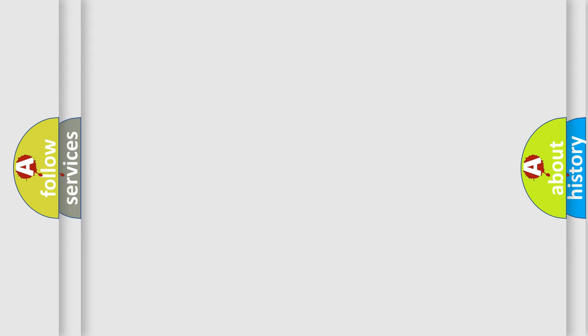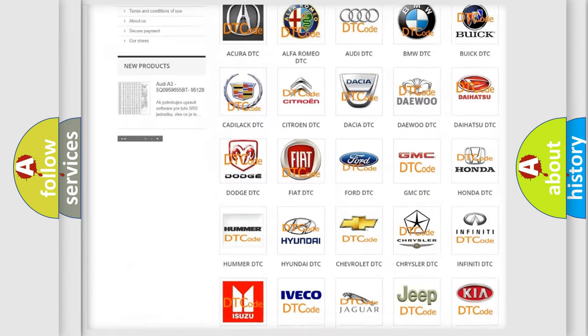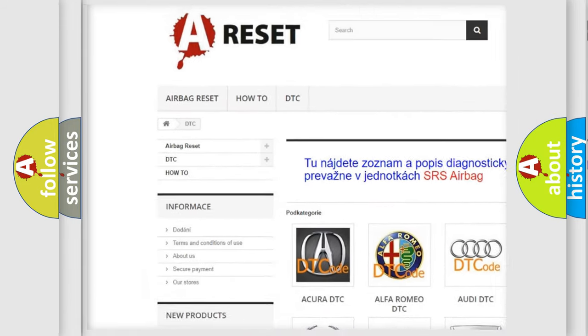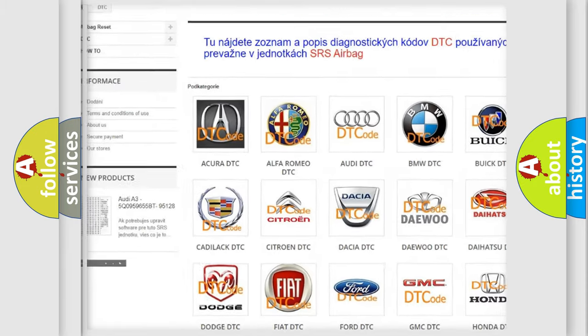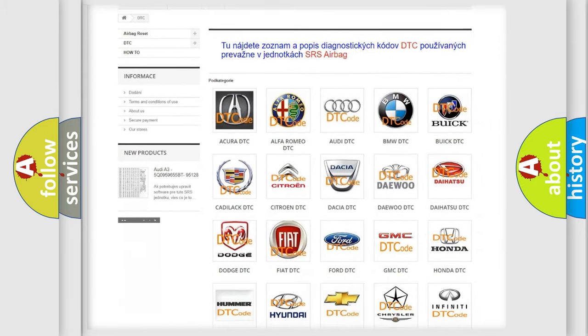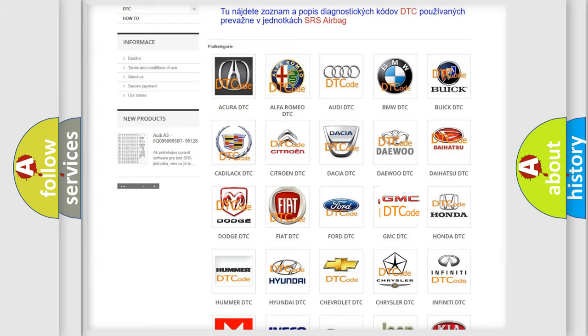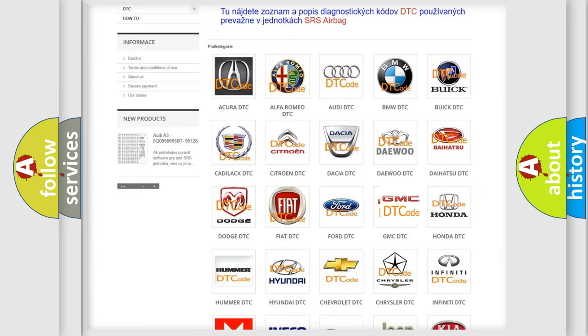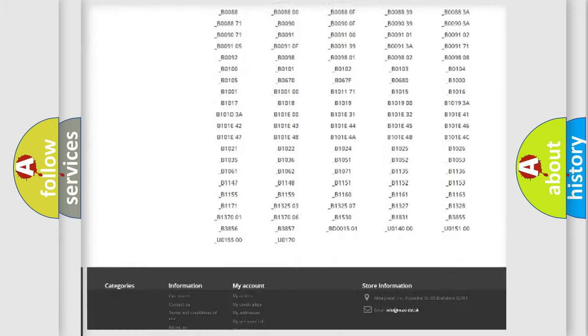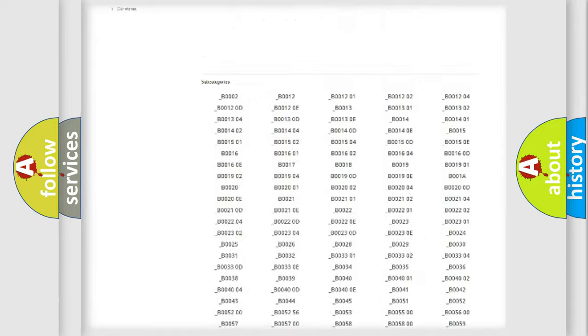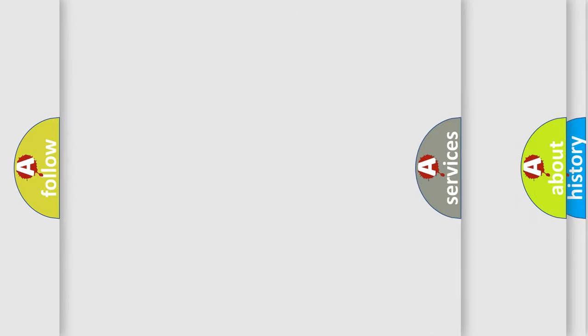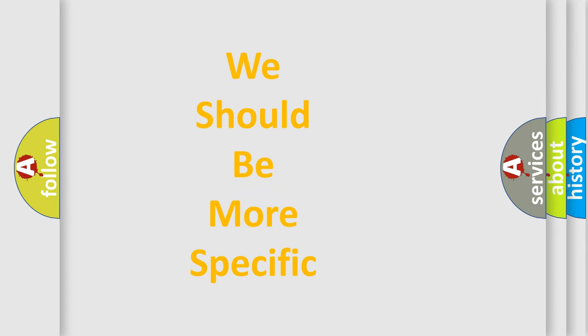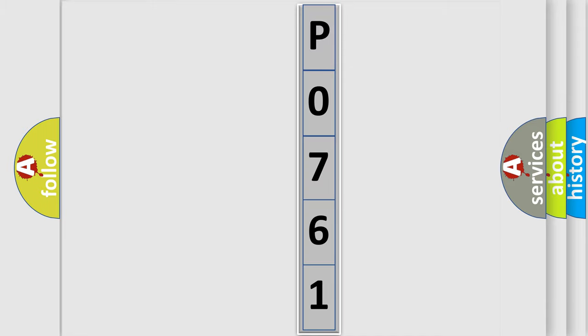Our website airbagreset.sk produces useful videos for you. You do not have to go through the OBD2 protocol anymore to know how to troubleshoot any car breakdown. You will find all the diagnostic codes that can be diagnosed in GMC vehicles, and many other useful things. The following demonstration will help you look into the world of software for car control units.